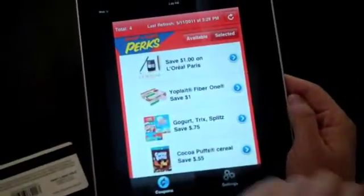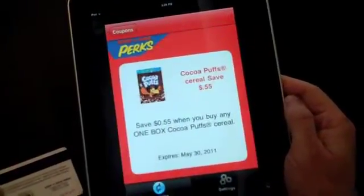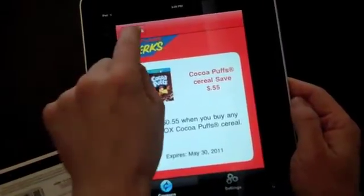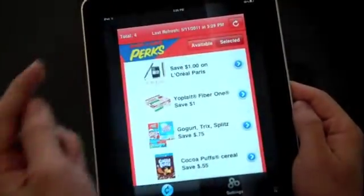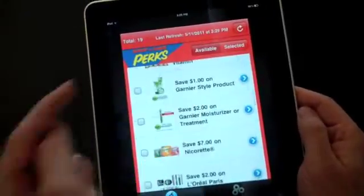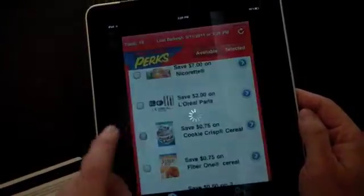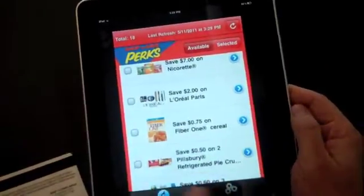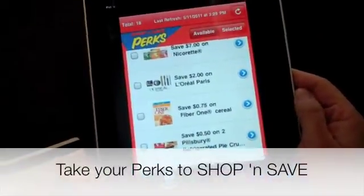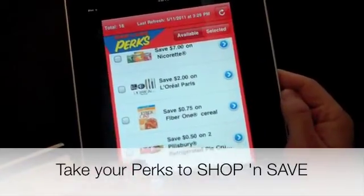You can then view the coupons that you've already selected and loaded onto your card. After you're finished, simply take your Perks Card to Shop and Save, swipe the card, and all your coupons will be loaded automatically.